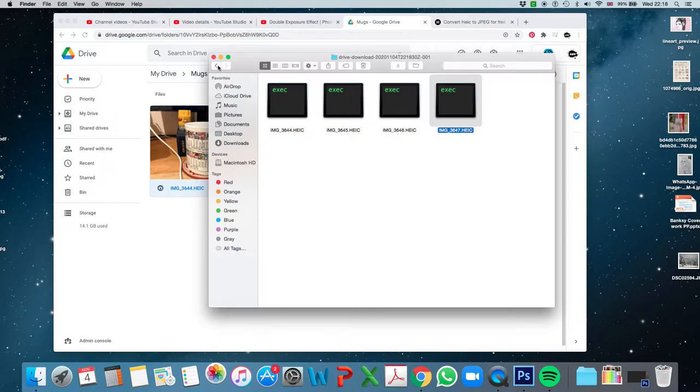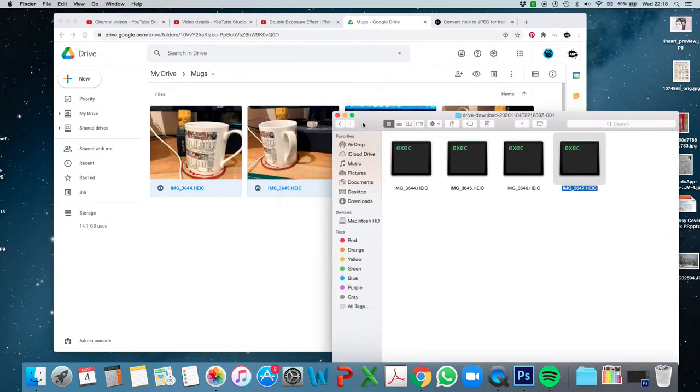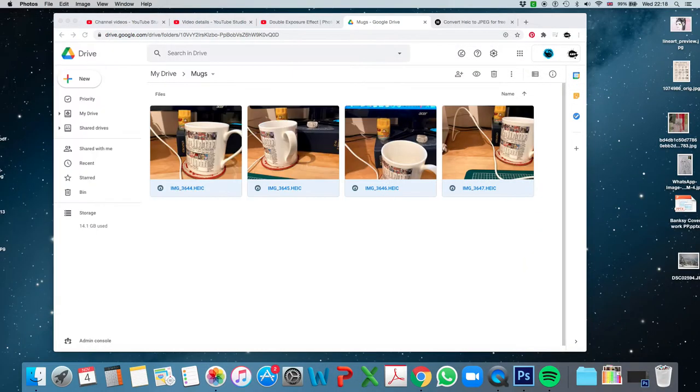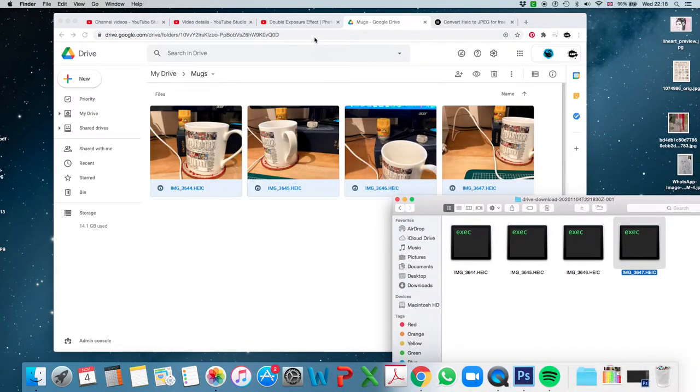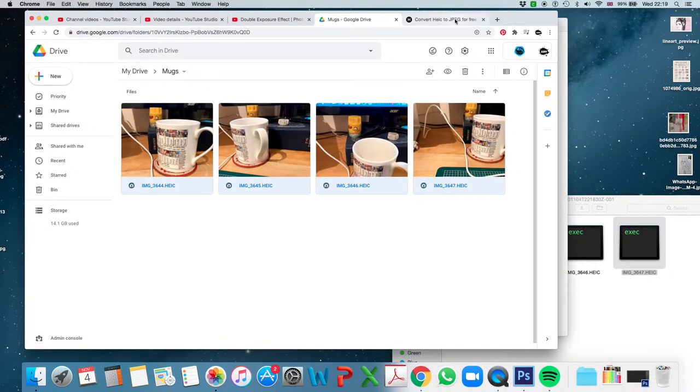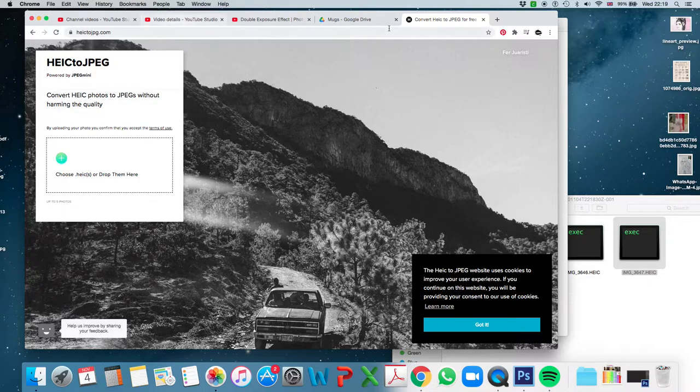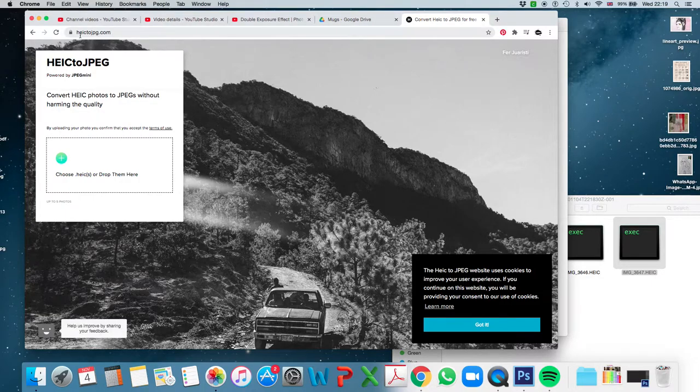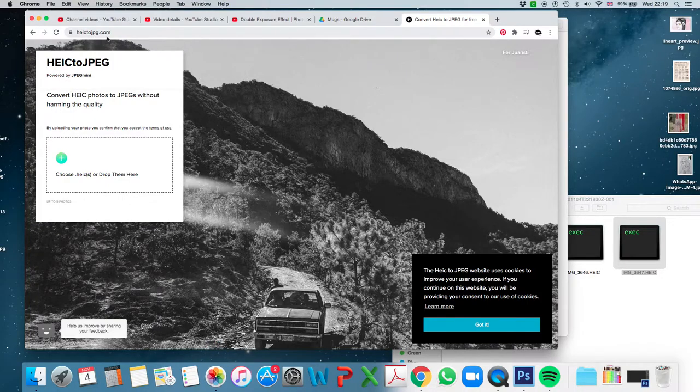But all is not lost. What I can do is I can go and find a website called HEICtoJPEG.com. So that's H-E-I-C-T-O-J-P-G.com.